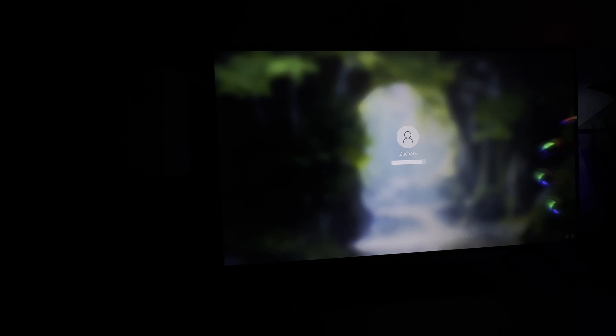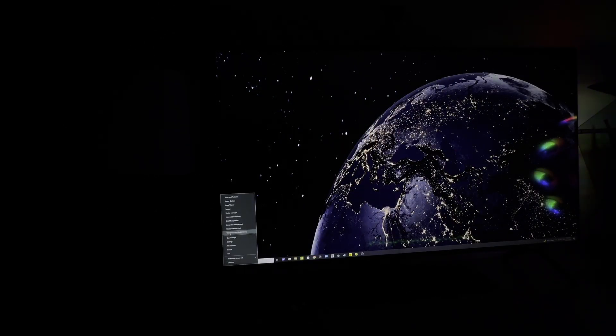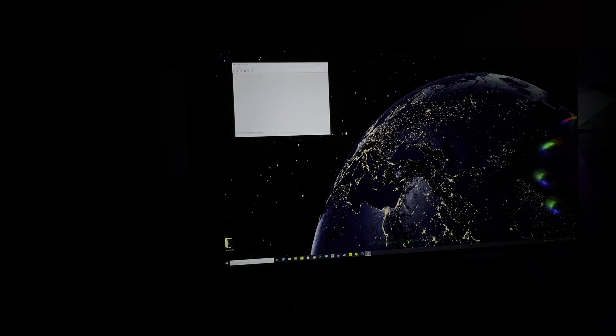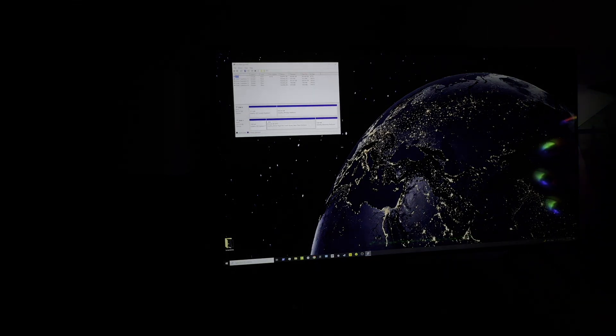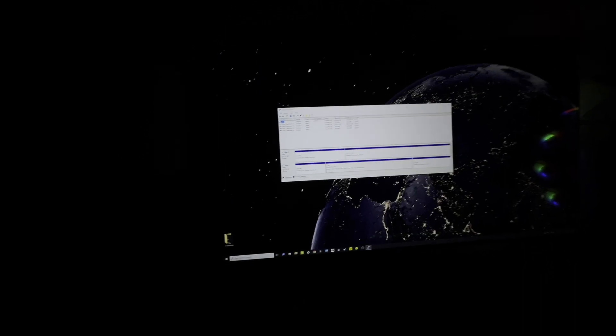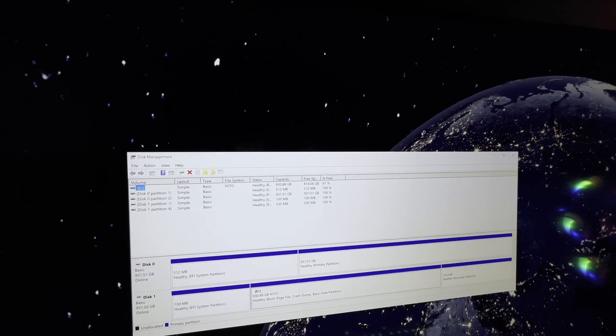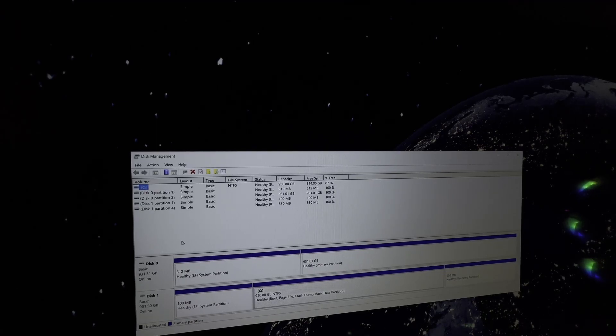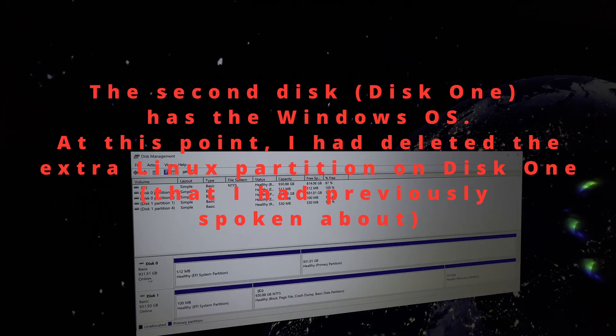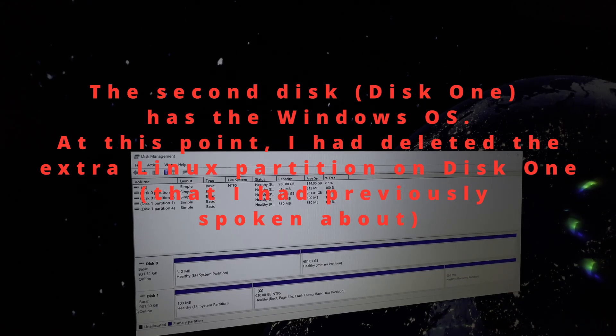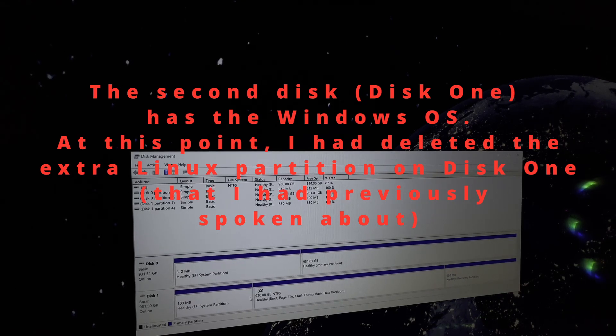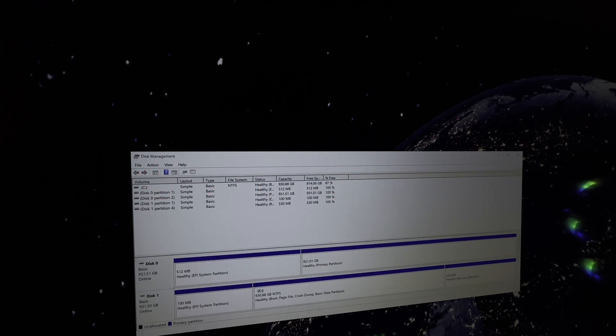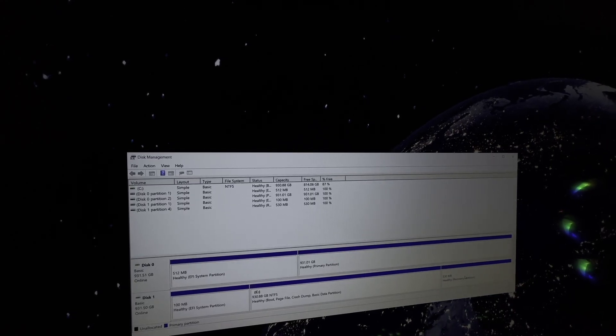And now here we are in Windows. If I go over to my disk management system, you will see that I have exactly what you might expect. I've got my disk zero. This is going to be the Linux disk that I just installed. We've got one terabyte on there, 931.51 gigabytes, and that's all just Linux. And then disk one, again, one terabyte with our system C drive, EFI system partition, and then the recovery partition. So everything is back to normal. I've got one operating system on one drive, another on another.